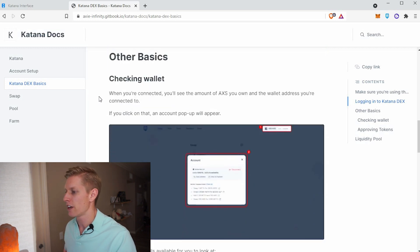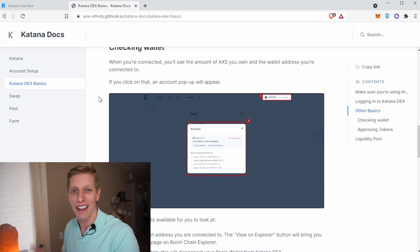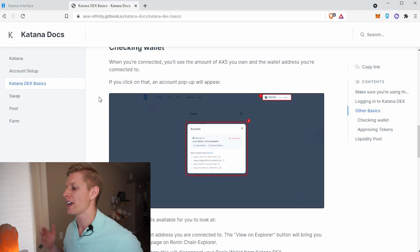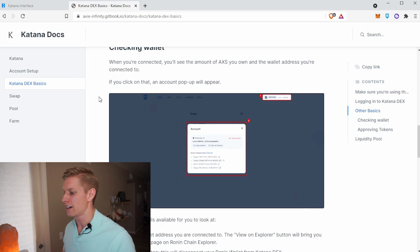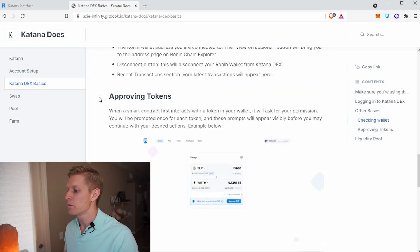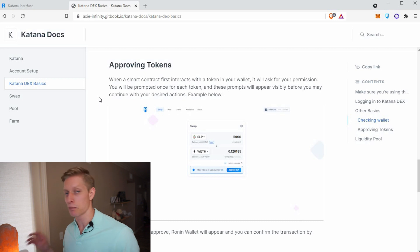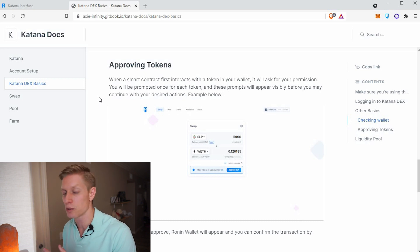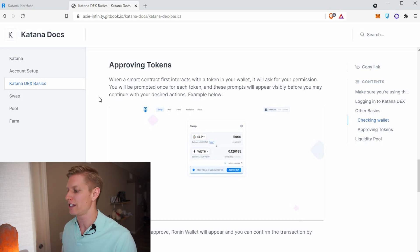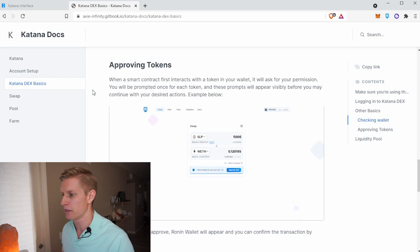As you scroll down, it will tell you some information when you connect your wallet, like how much AXS you already have in your wallet, and that pop-up will appear there. Before you go ahead and swap any tokens, you'll first have to approve those tokens to be used by the decentralized exchange. There's a little blue approve button that you'll need to click before you do any swapping at all.